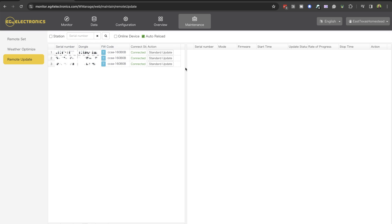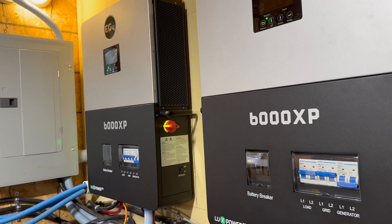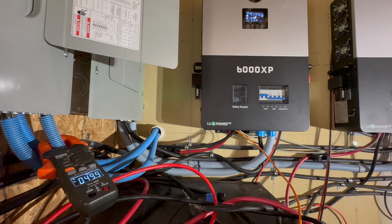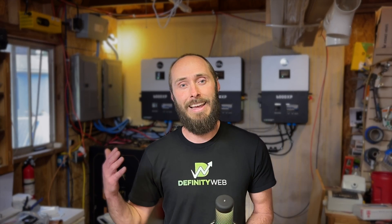The 6000 XP is an incredible inverter, capable of running difficult loads and powering through them with ease, but as a budget inverter, there are issues.